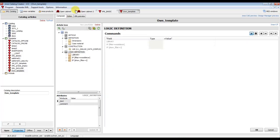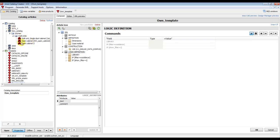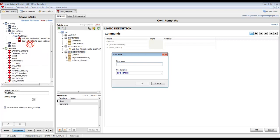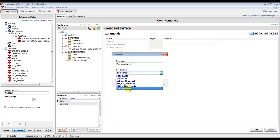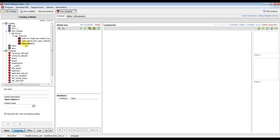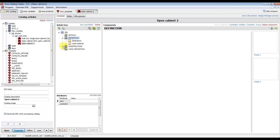Now we can close everything and create a new article. We can also delete the previous article — Open Cabinet 2 — and create it again. This time we will use our own template that we have created.